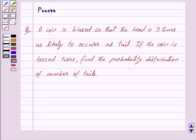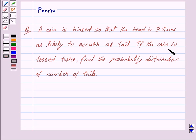Hi friends, I am Purvan. Today we will work out the following question: A coin is biased so that the head is three times as likely to occur as tail. If the coin is tossed twice, find the probability distribution of number of tails.